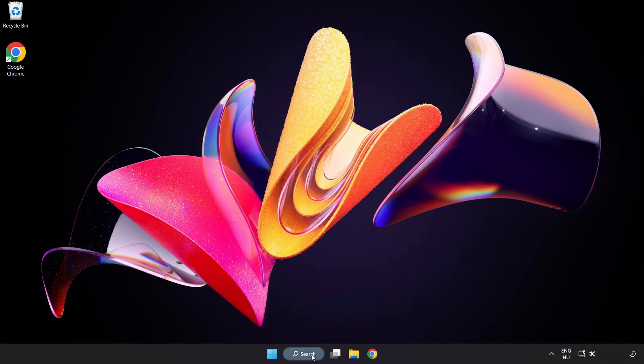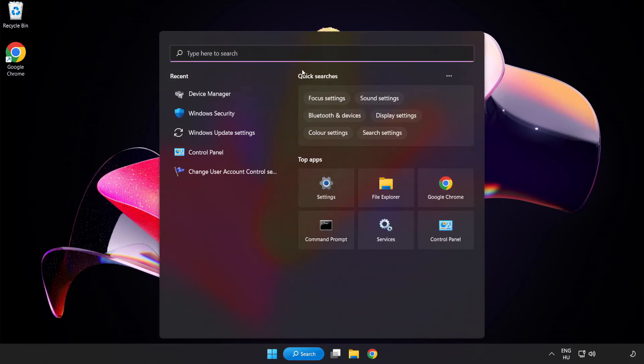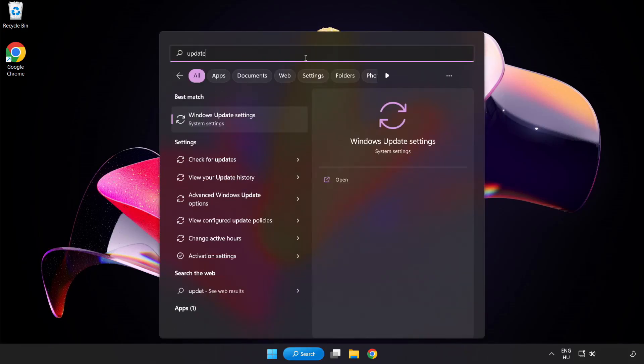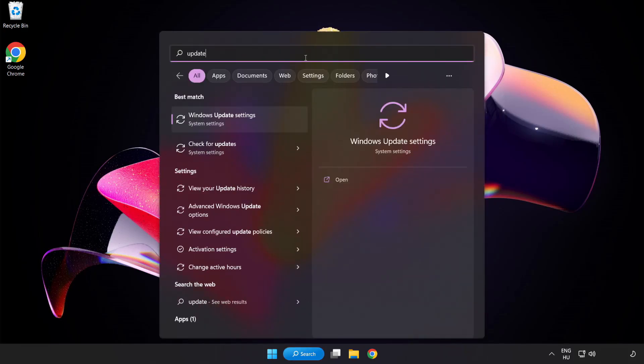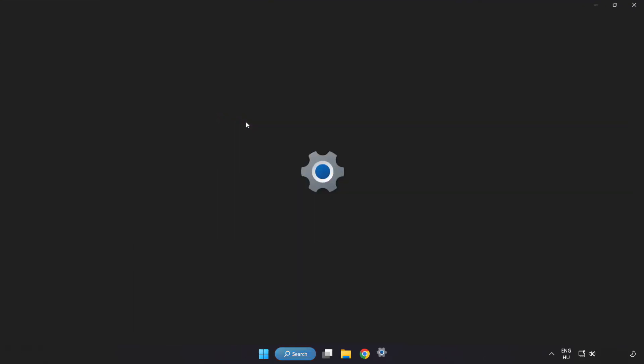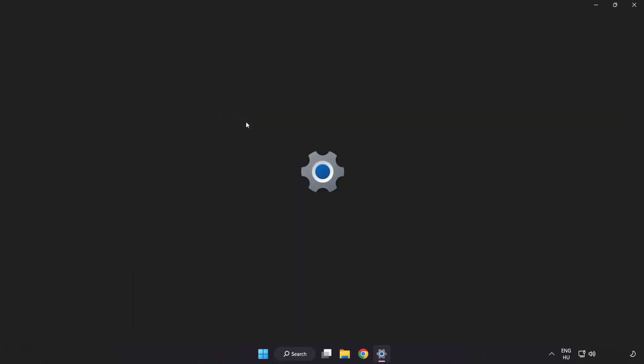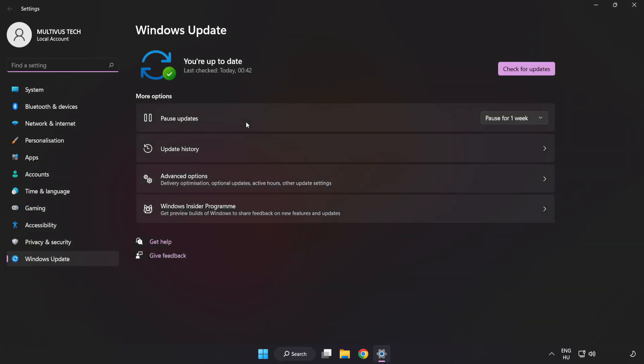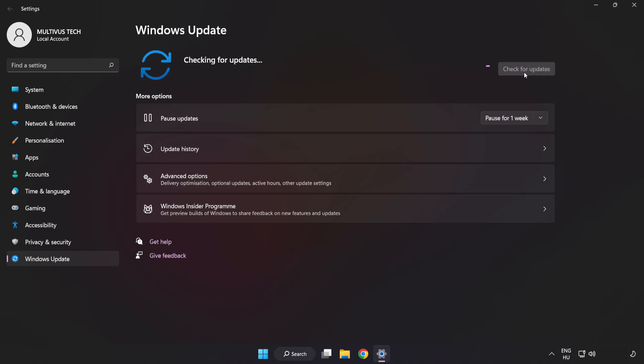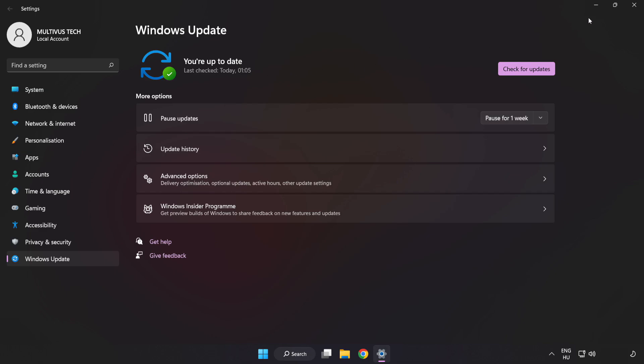Click search bar and type update. Click Windows update settings. Click check for updates. After completed click close.